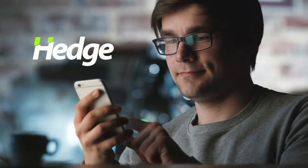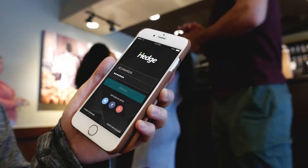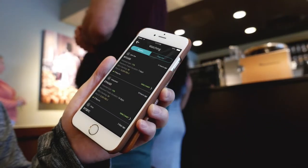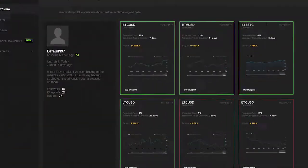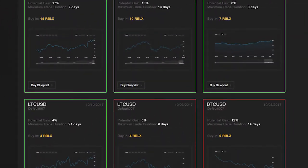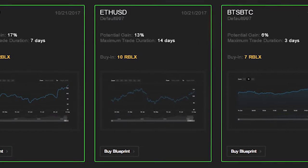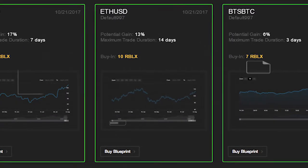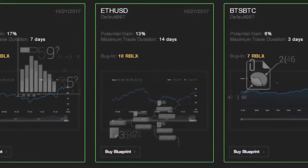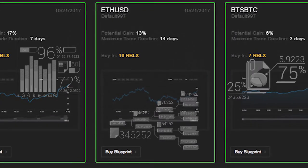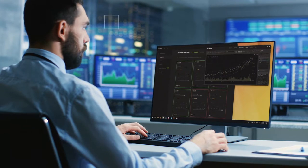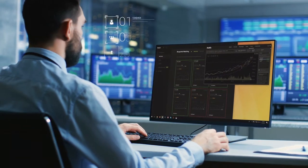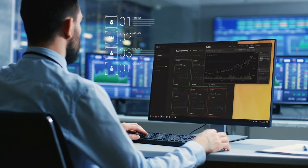The first decentralized app Rublix is building is called Hedge. The Hedge platform allows users to post trading predictions into what's called the blueprint. These blueprints will be verified from data on the Rublix blockchain, and the trader will be given a positive or negative ranking based on the outcome.